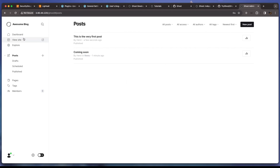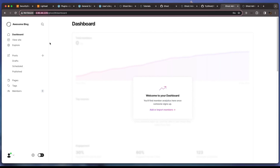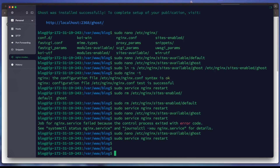We can see the Ghost dashboard. That's all for this video — we've covered how to install Ghost on Ubuntu Server 22.04. We may need another video to customize the blog further. Thank you very much, have a nice day, and see you in the next video!